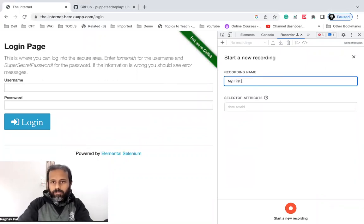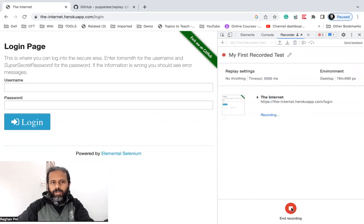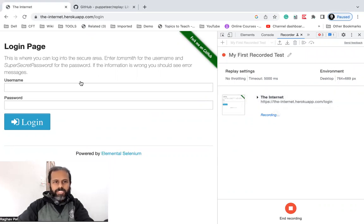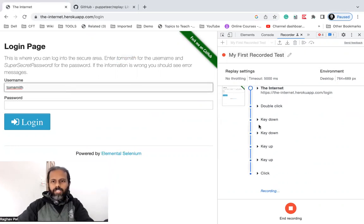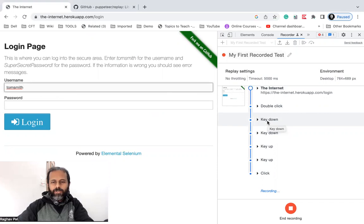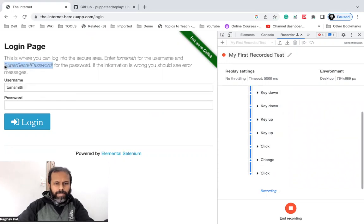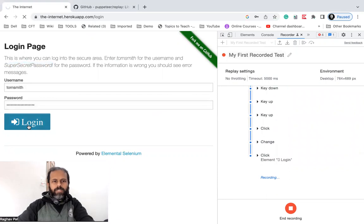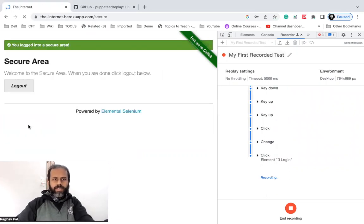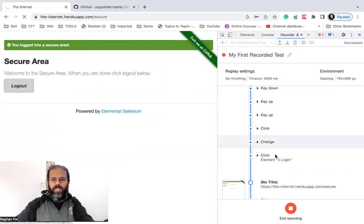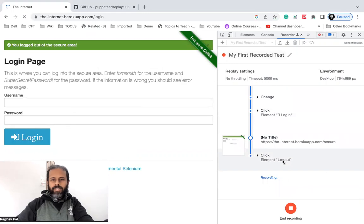The first thing is to give a name — I'll say 'My First Recorded Test'. You can give any name here. Click Start New Recording, and you can see it has already recorded the very first step to go to the application. I'll add the username by copying and pasting — doing a double-click and then using Cmd+V or Ctrl+V. All of that is being recorded. Similarly, I select and paste the password, click the Login button — it's recording everything and has logged in. I'll click Logout, and that is recorded too.